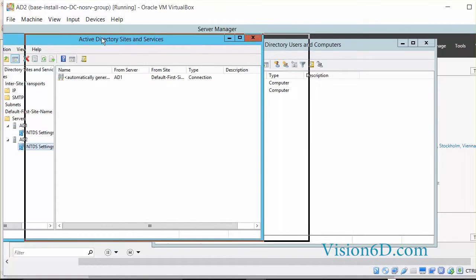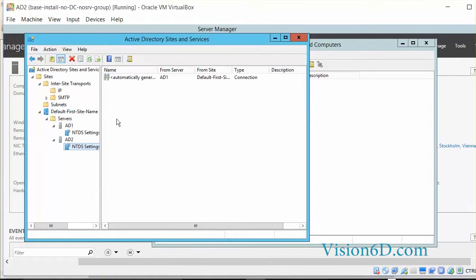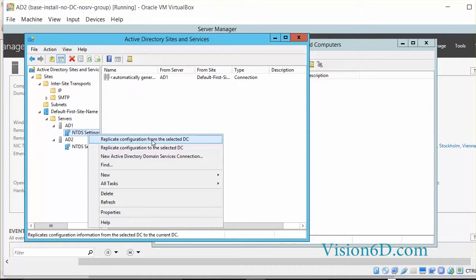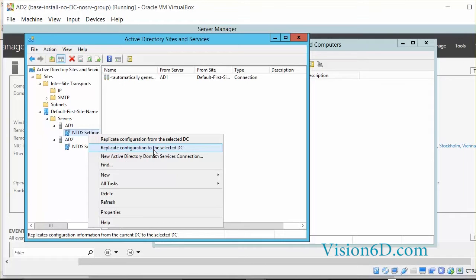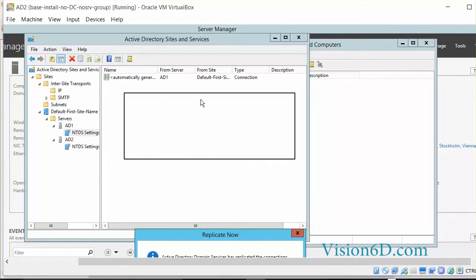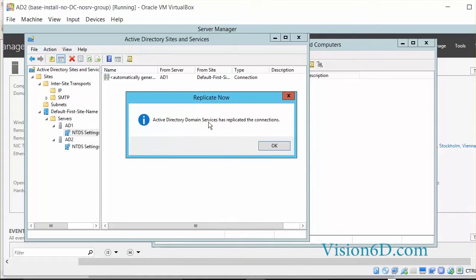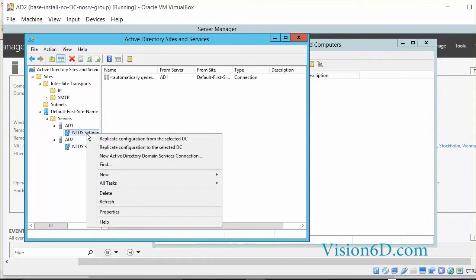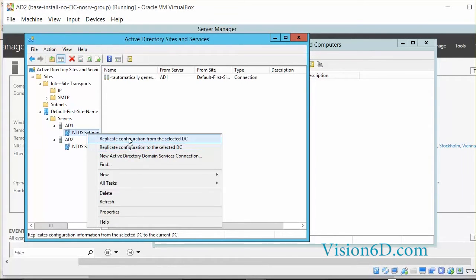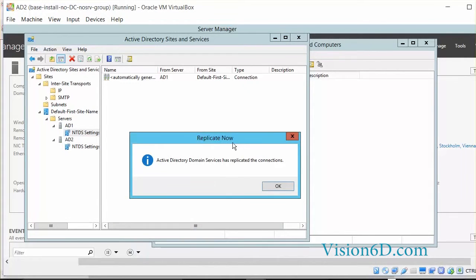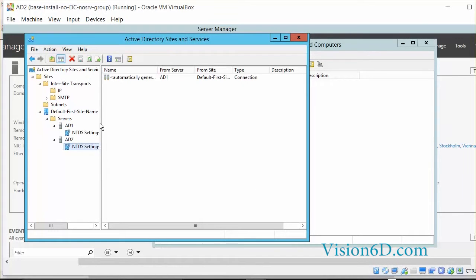Now, to validate whether the replication mechanisms are working, we are going here. On the first domain controller, replicate configuration to the selected domain controllers. I select the domain controller. Active Directory domain submit has replicated the connections. This works. And we can also do replicate configuration from the selected domain controller. With that, we've checked that the replication works in all directions.